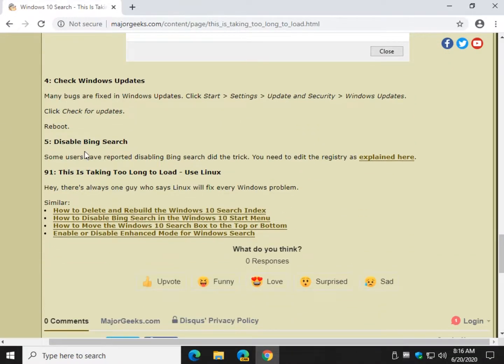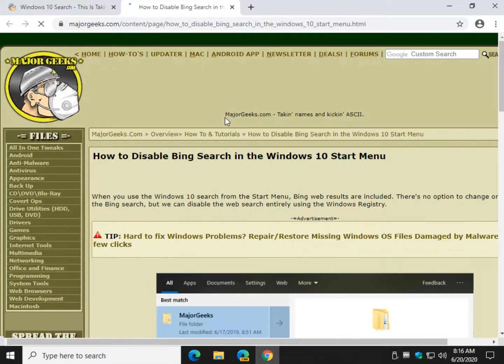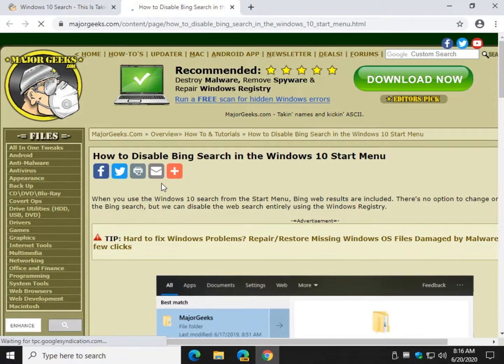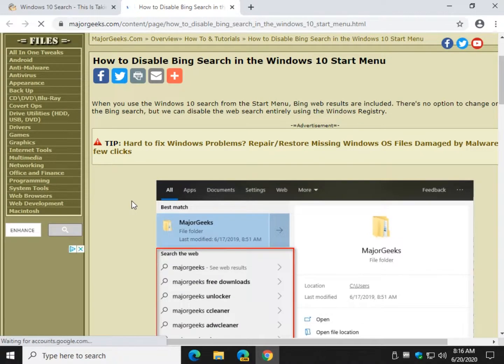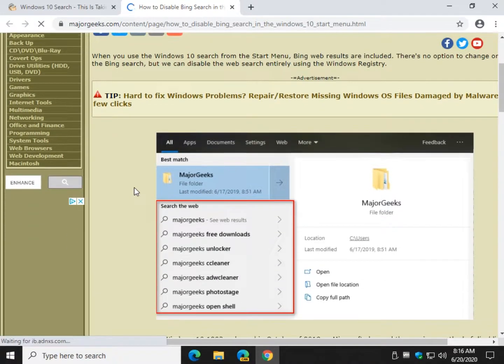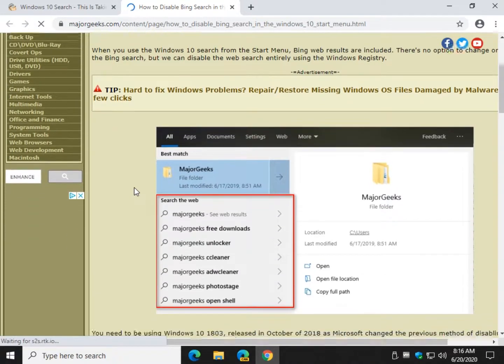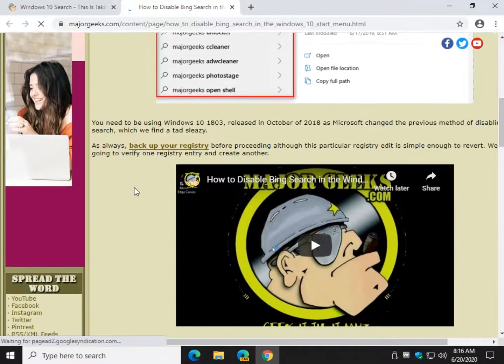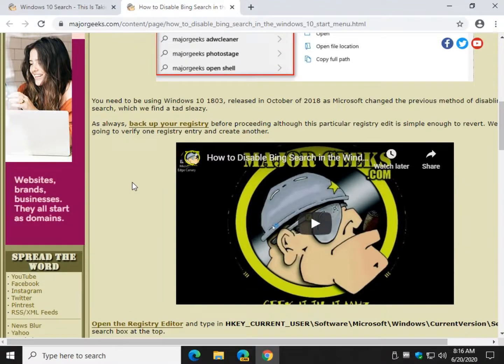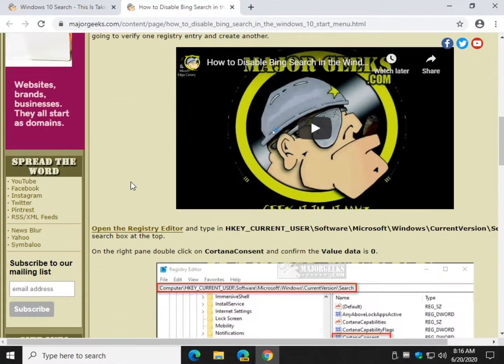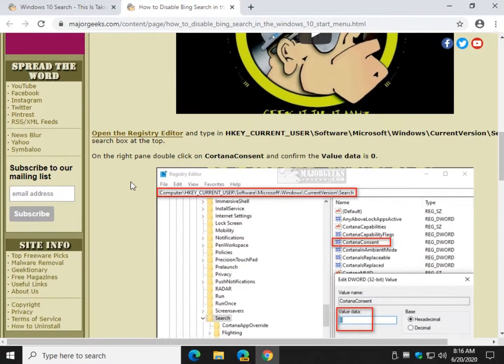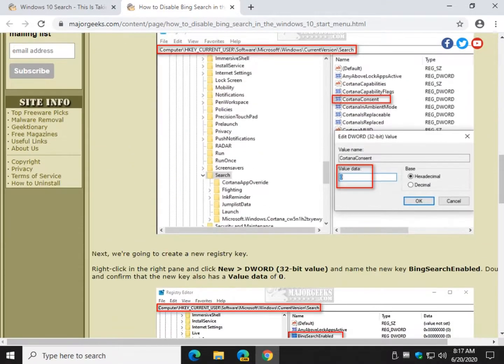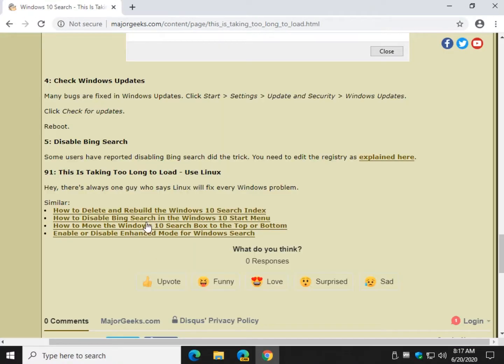Bing Search. We have a separate tutorial for this. I'm not too sure about this one. I think the problem is the problem and it's not going to be related to Bing. It's possible. But in this tutorial, we show you how to create a registry key that disables Bing Search. That's up to you. Not a big fan. I don't think you'll need it.